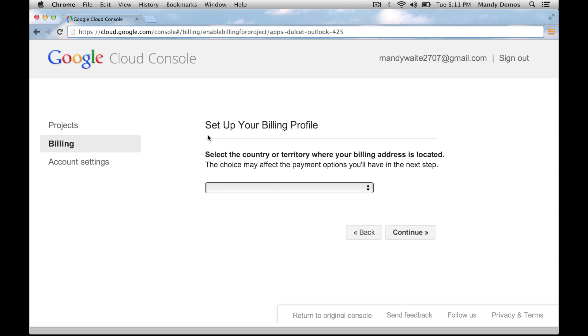On this screen, select your country, enter your contact information, and then click continue. On the next screen, enter your billing information to complete the billing setup.